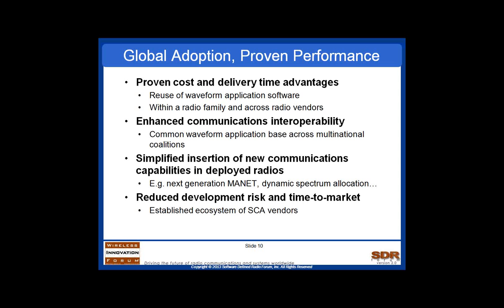This can be seen in a couple of different ways. In multinational coalitions, a number of nations collaborate on the development of a platform based on the SCA and a common waveform used on all member nations' platforms, ensuring interoperability. Another way is how it's been done in the U.S. with the JTRS and now the JITNIC model, where a waveform application is defined by the U.S. government, developed by one vendor, and then made available to all other vendors to put on their own radio platforms.